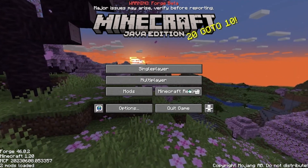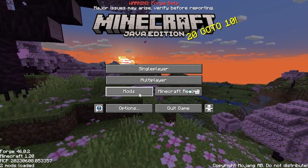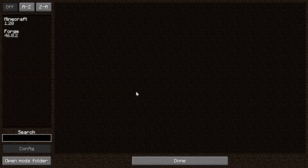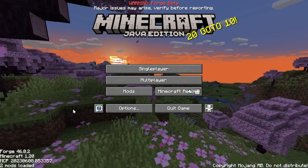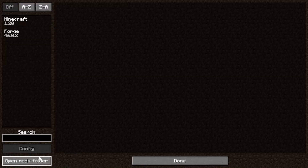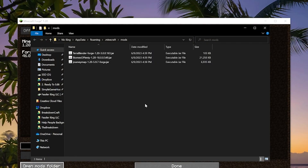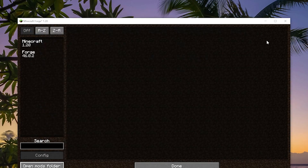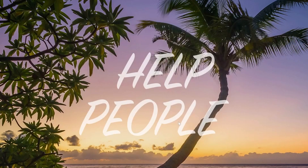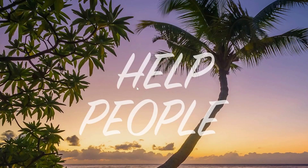Installing the mods is the easy part. Here in the Minecraft main menu you can see Forge in the bottom left. Click the Mods button on the main menu, then click the Open Mods Folder button. Now just drag and drop any mods you want to install into this mods folder, including the utility mod TerraBlender that Biomes of Plenty requires. These won't be active until you quit Minecraft and reopen it in the launcher.